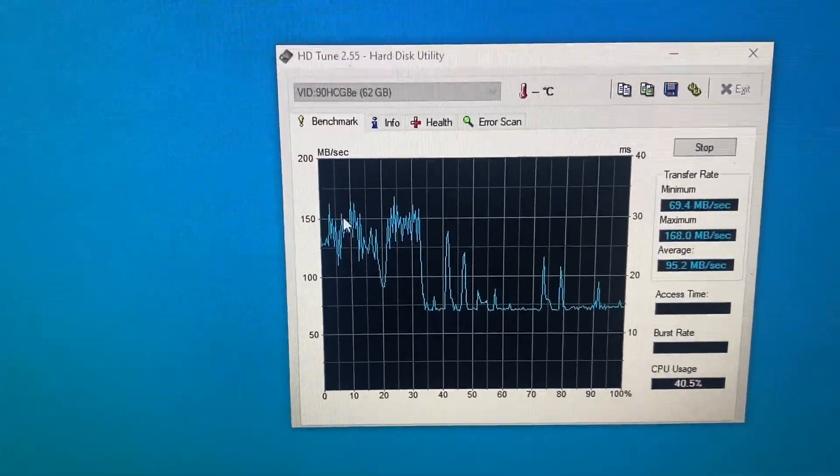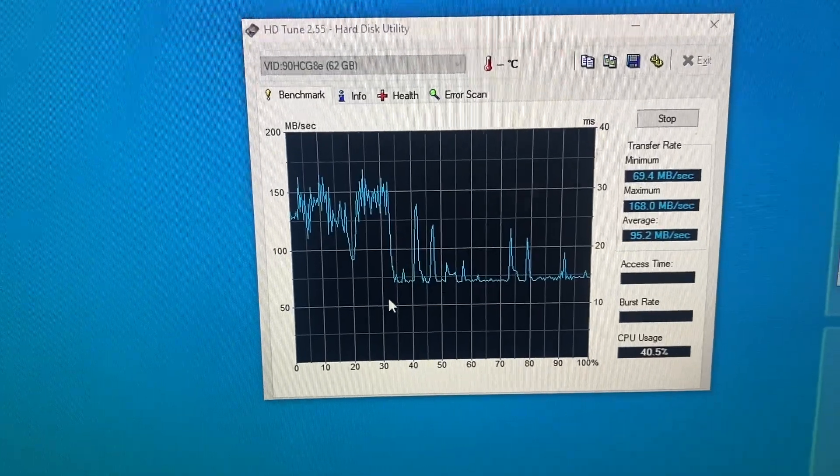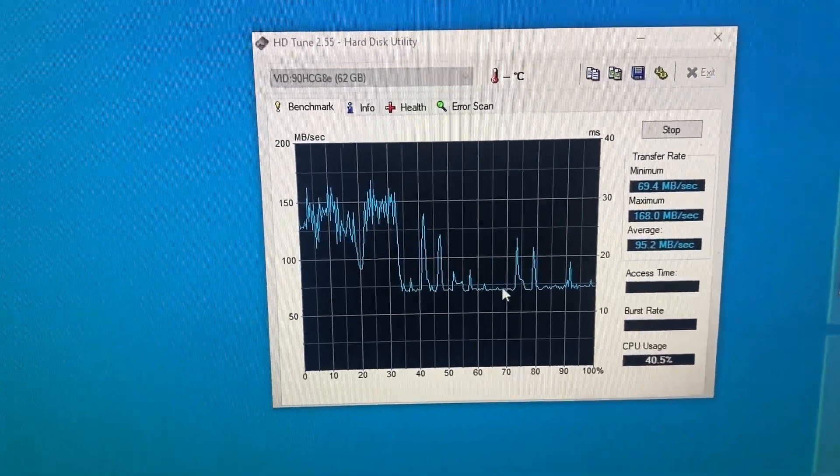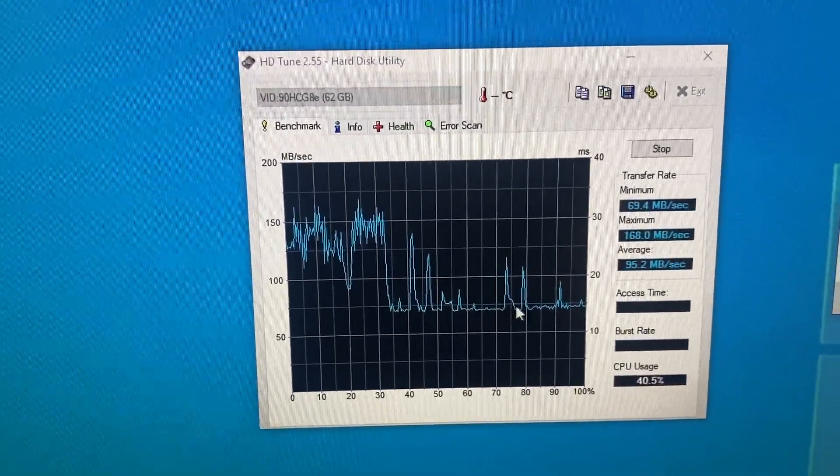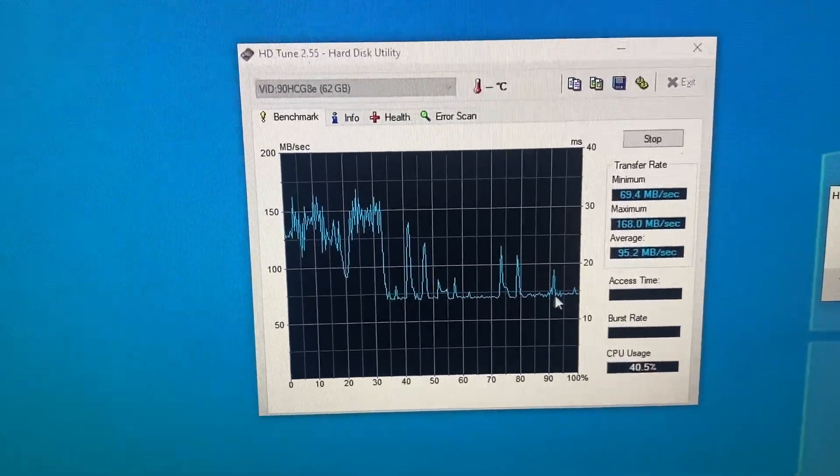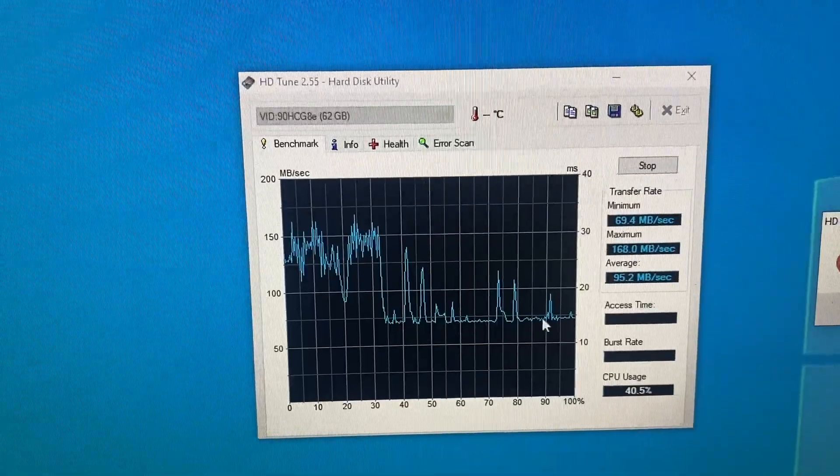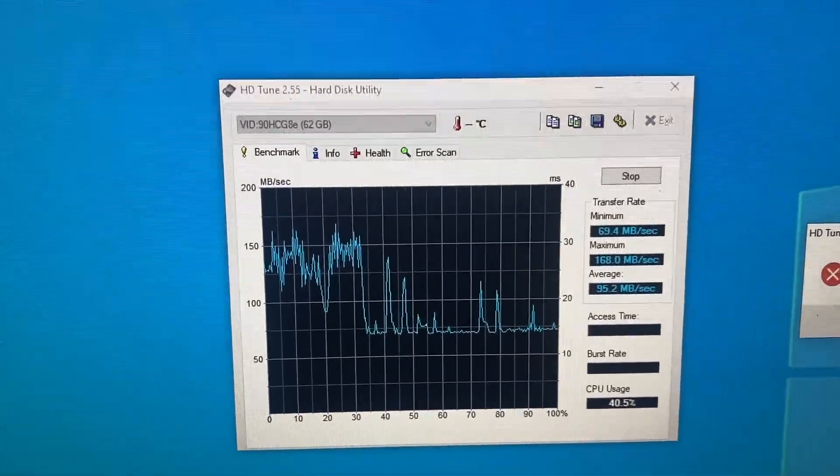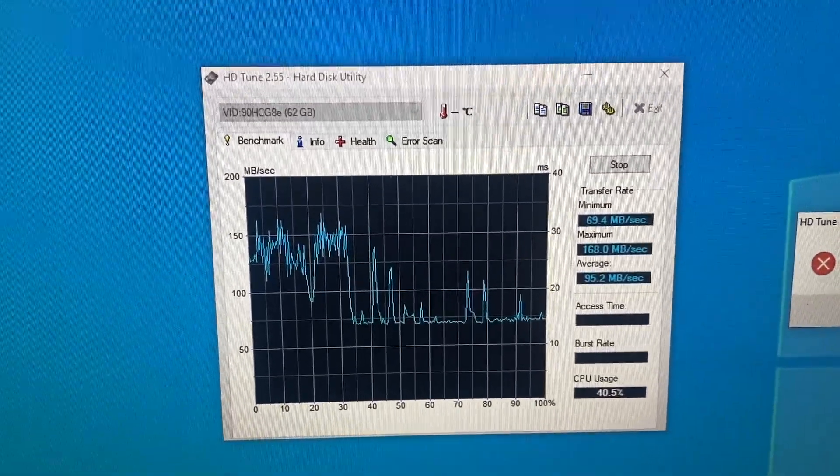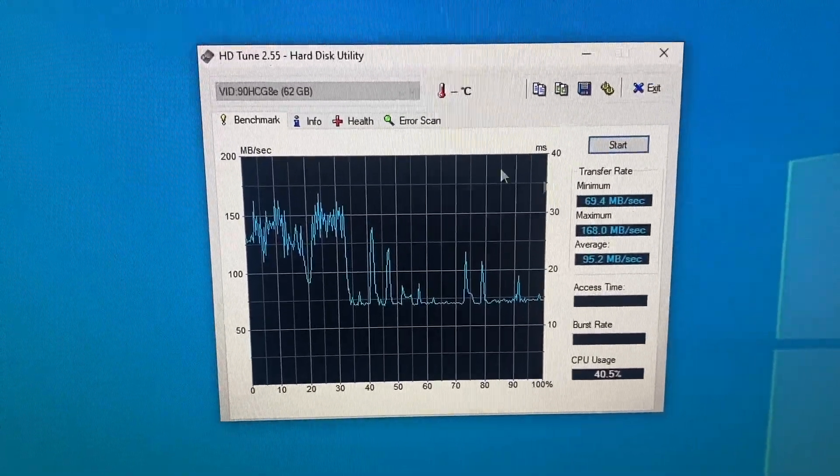It started off pretty good. And it seems like after a certain amount of data transfer, you know, it just ended up around 70 meg. Let's try out the SSD.